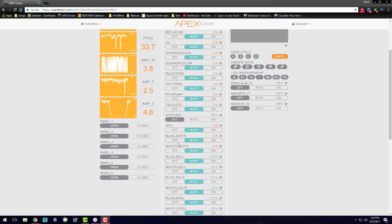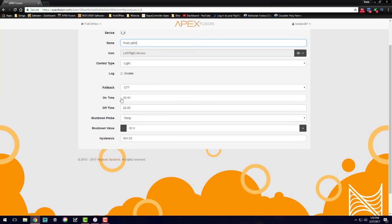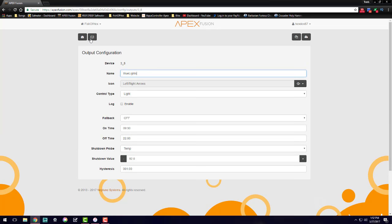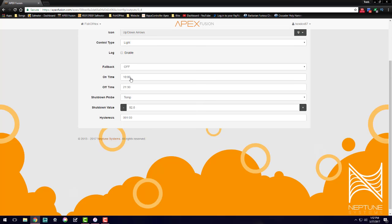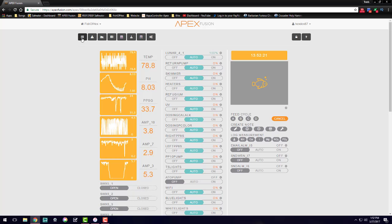The ramping starts on the blues at 09:30, and then it finally turns off at 22:00. So that's when the power will be supplied to the blue channel. Now if you move into the whites here, 10 AM as I mentioned before to 21:30 when the lights finally go off, that's when the power will be supplied. So now that the Apex is supplying the power, let's move on to the programming aspect.